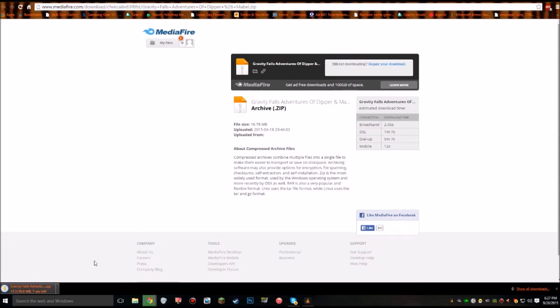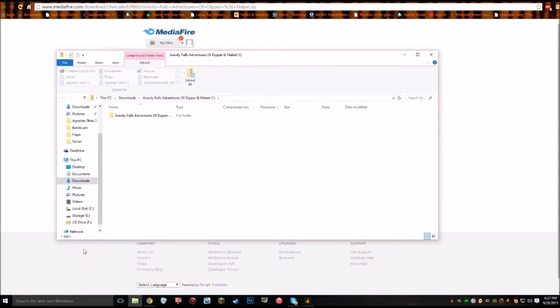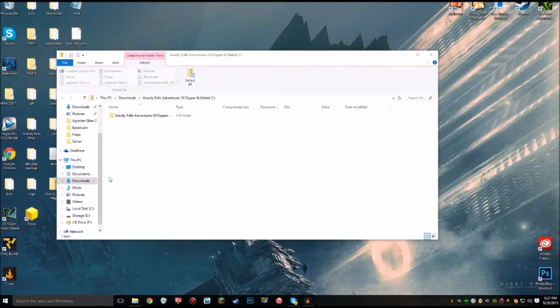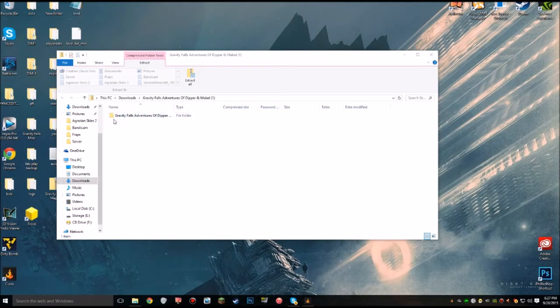Once it's done, we'll click open. There we go. We'll click open and that will open up the folder. If you notice the file is not zipped or compressed. Basically all you want to do is drag that file to your desktop.